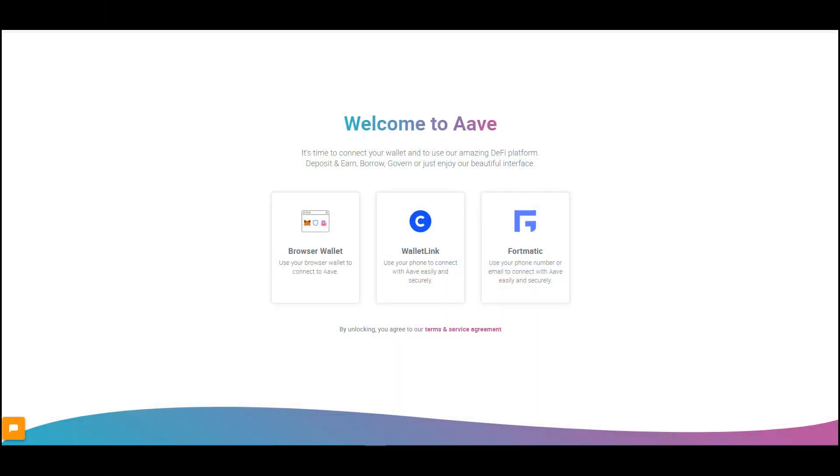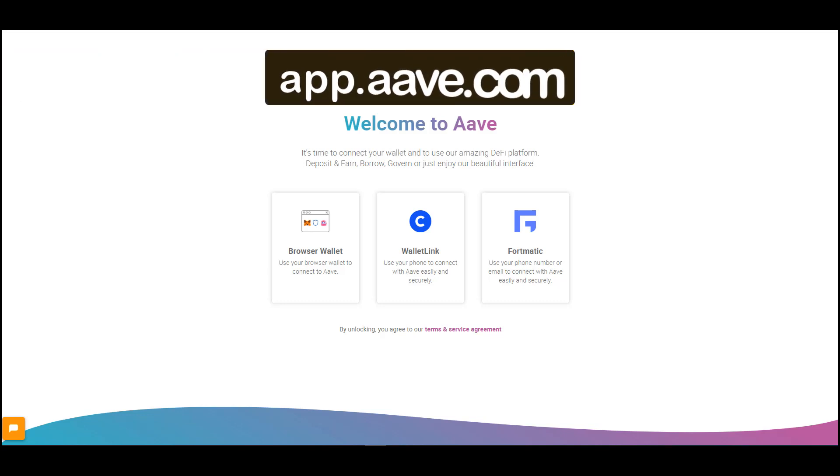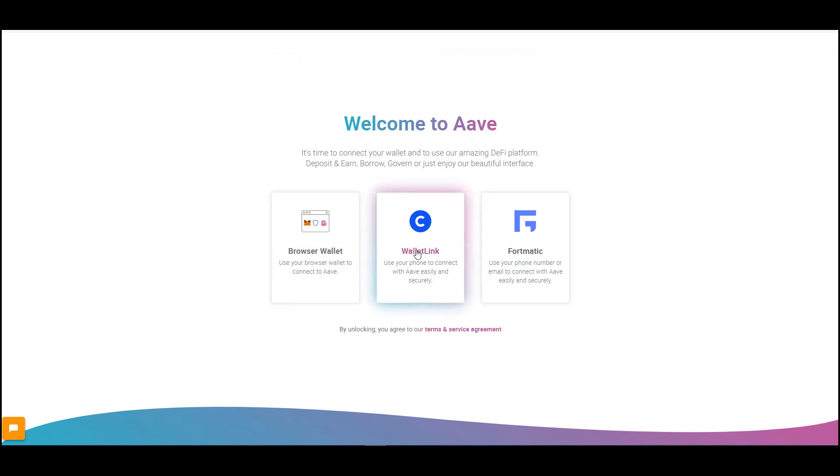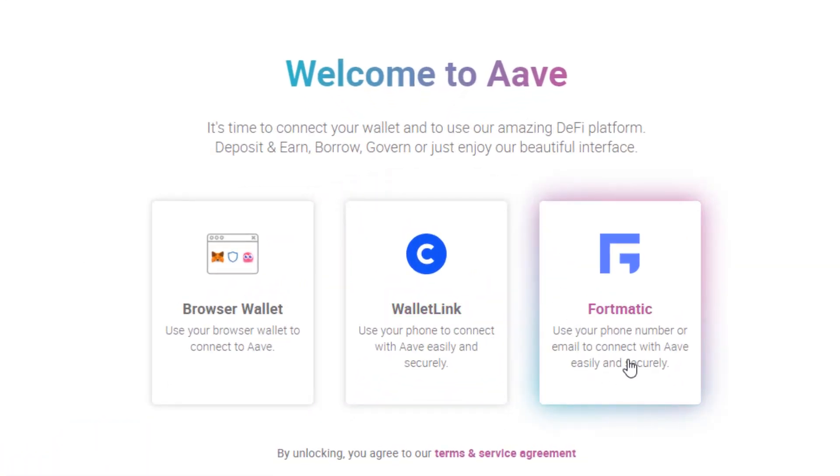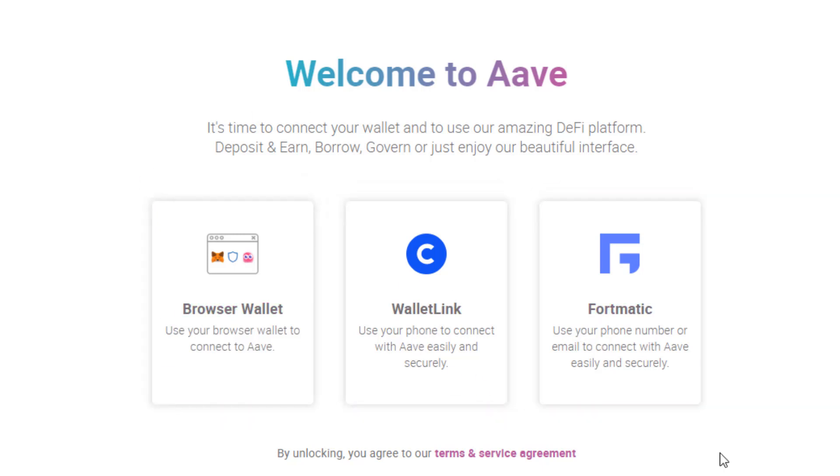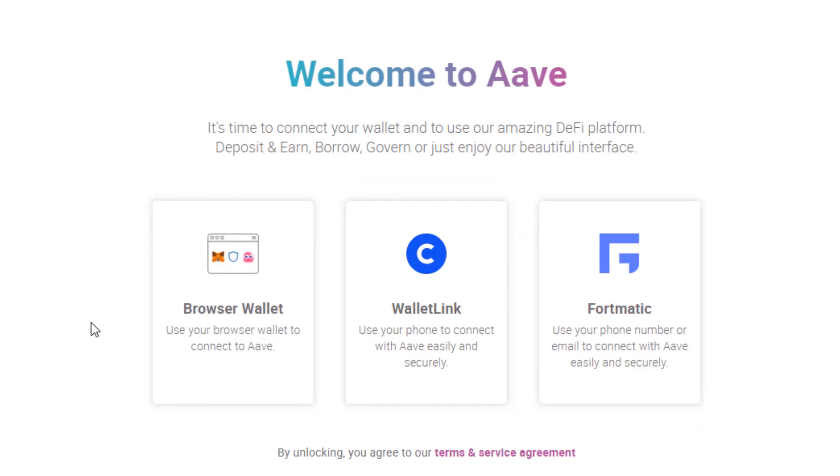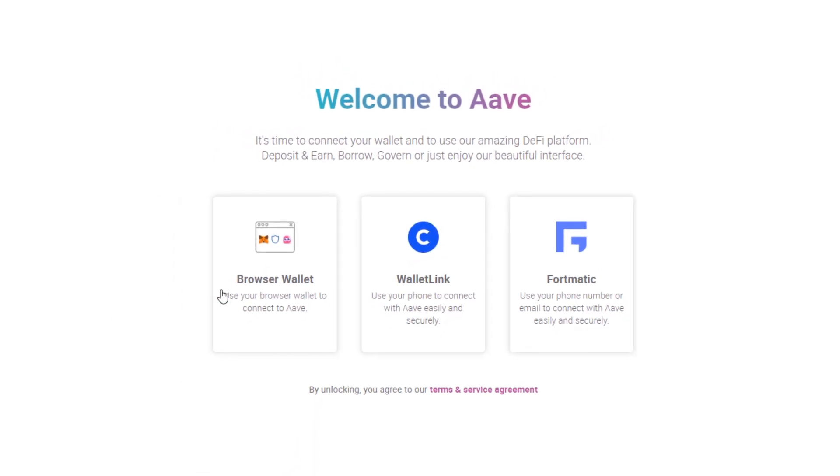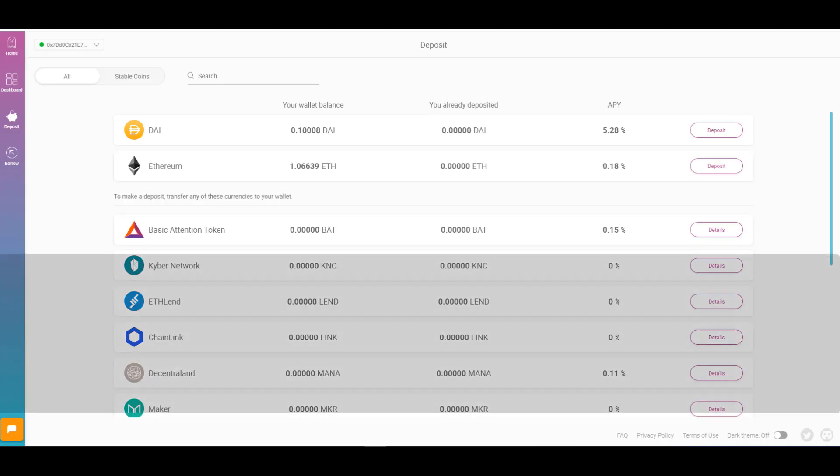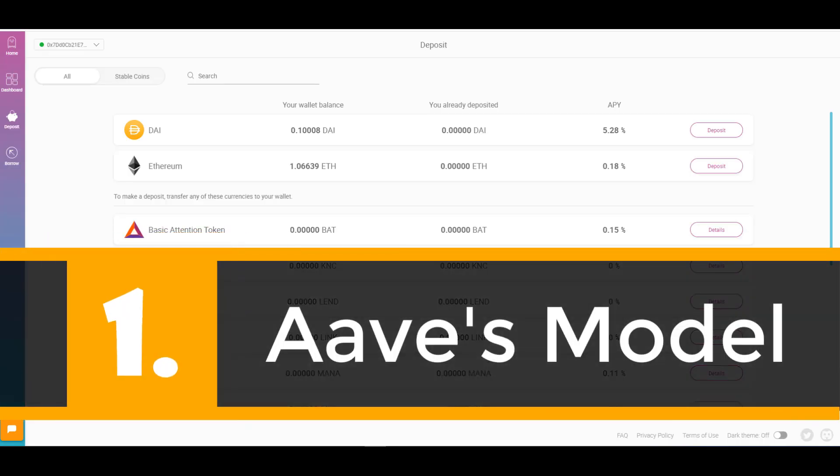To get started all you need to do is go to app.aave.com. You'll be directed to this page. You can use your mobile wallet if you don't have a wallet already. For example if you don't have a browser wallet or a mobile wallet you can easily create a wallet using Fortmatic. But if you've watched some of my previous videos you know I like to use my Ledger that I've linked to my Metamask account. Once you're on this page you're essentially ready to go.